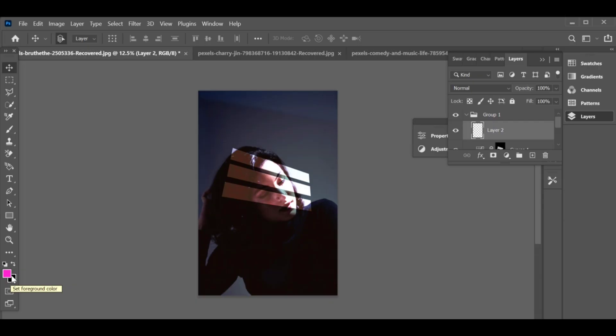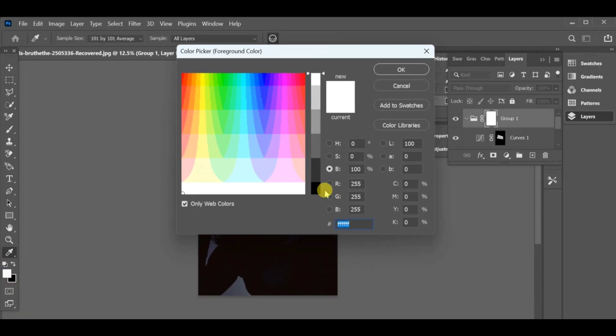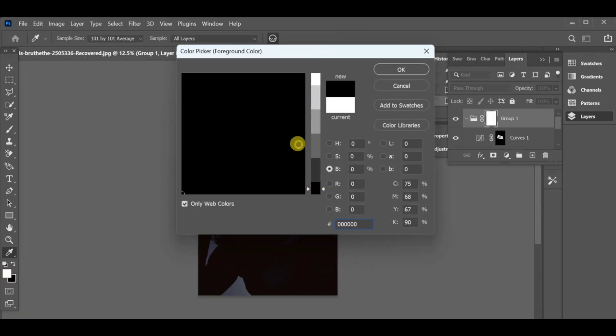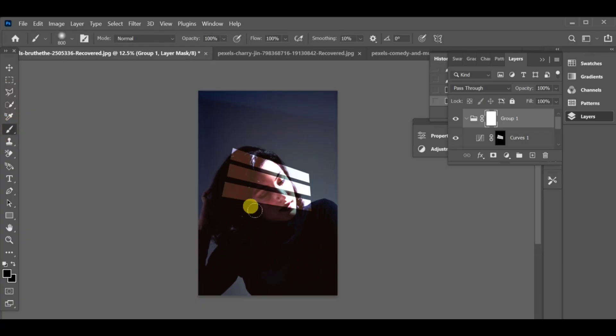If needed, lower the opacity or use soft light overlay blending mode for a more realistic look. You can also blur the edges slightly to make the light softer.